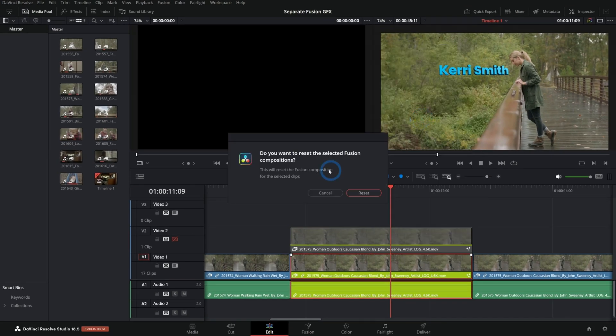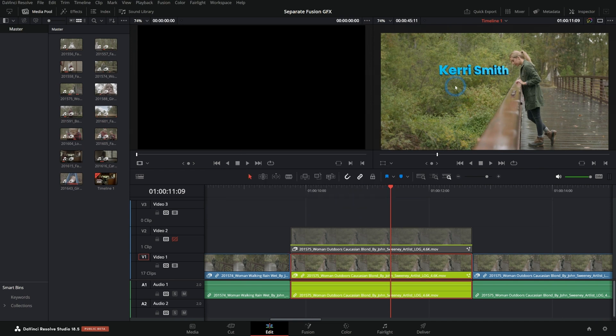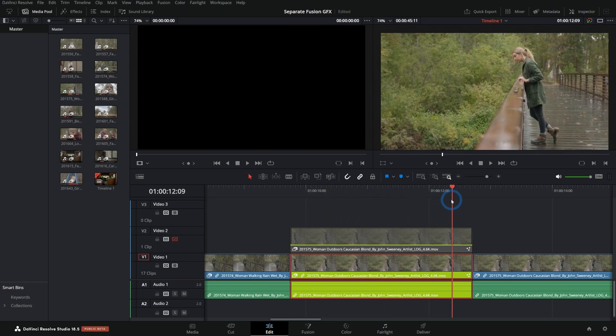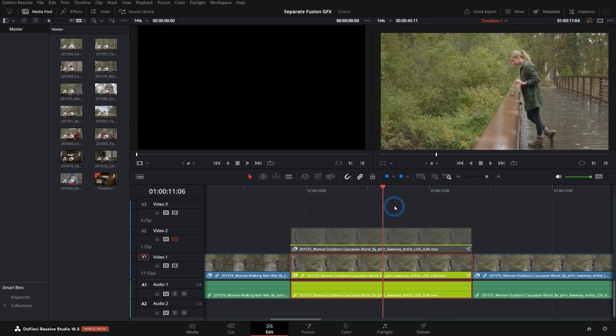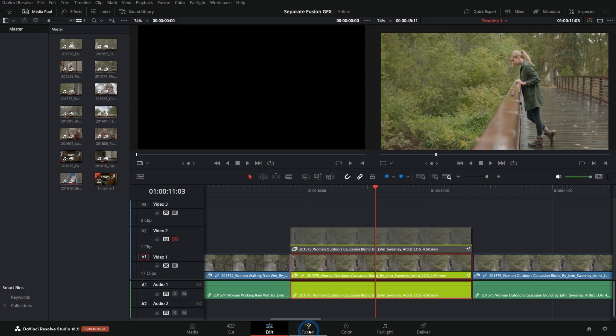I'm going to right click on this and go up to where it says reset fusion composition. If I click on that, that will ask if I'm sure I want to do that. And I said, good golly, yes, reset and our graphics go away.